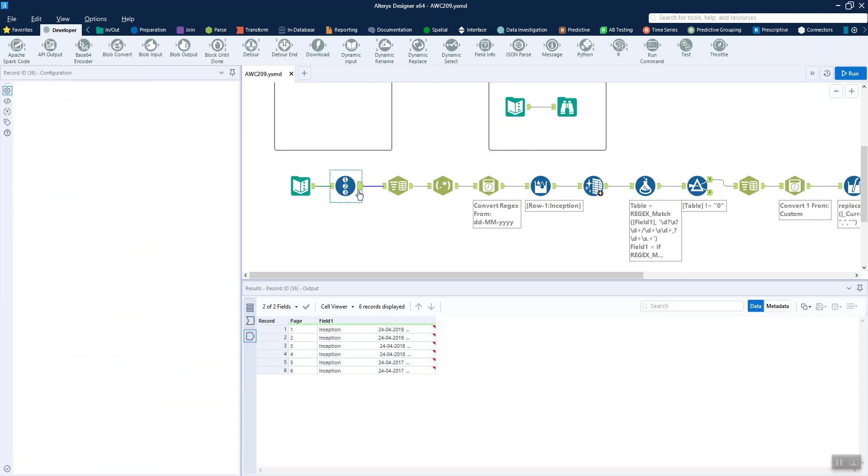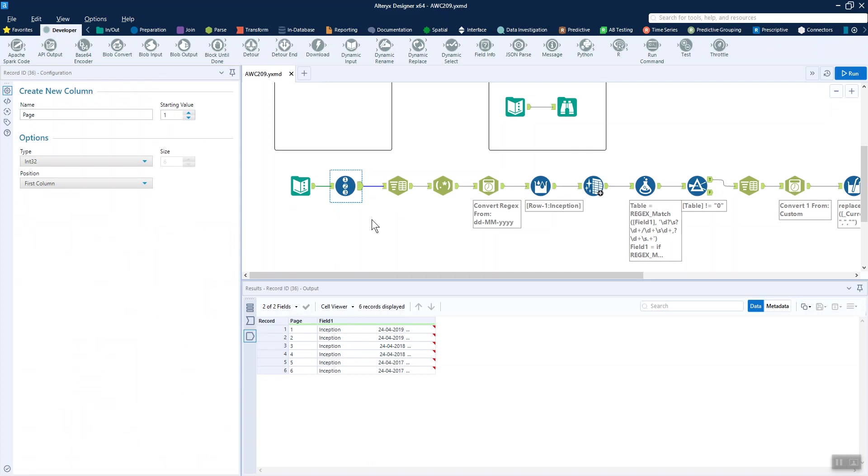The first thing we're going to do is number each of these pages in case we need that later on in the challenge. It's always good to be able to differentiate before you start splitting things out and creating more rows.